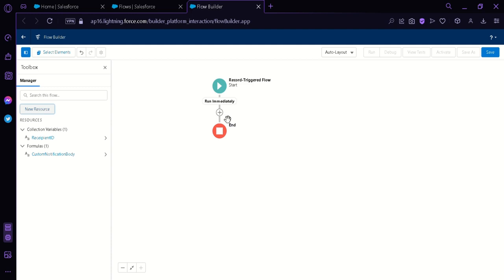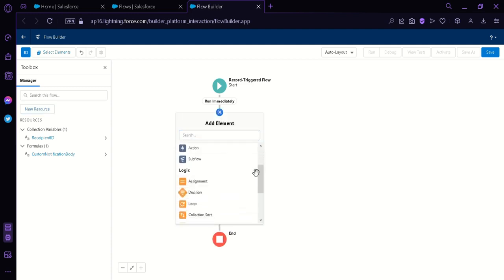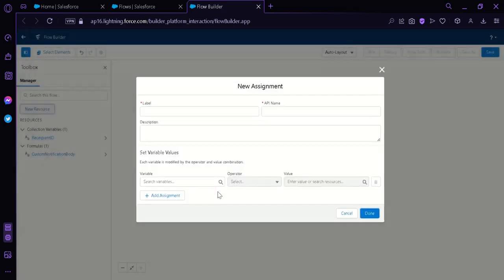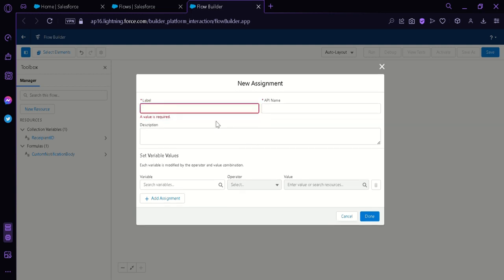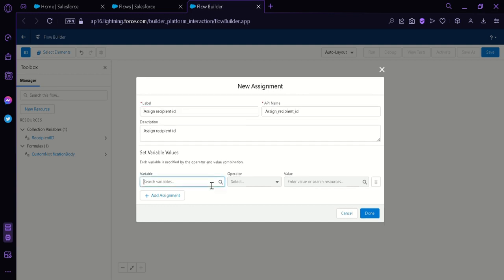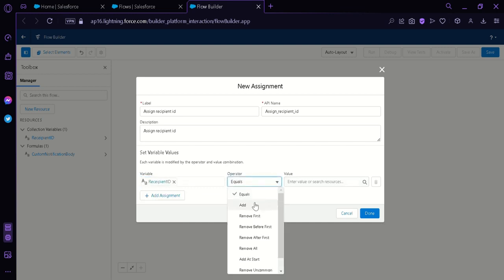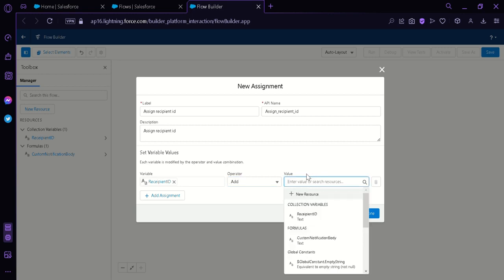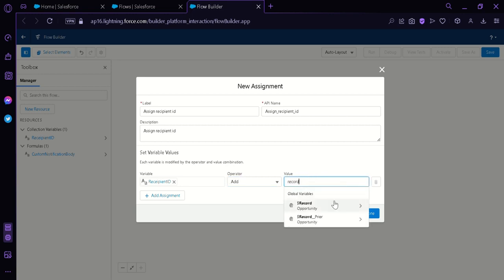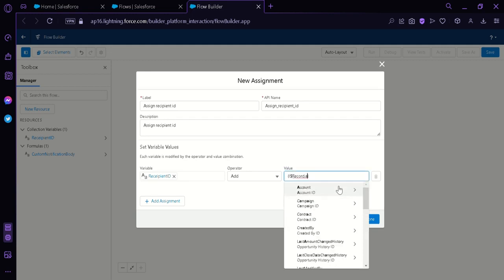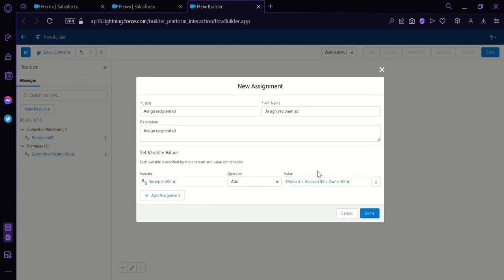The next thing we're going to do is click the addition button in the middle, which is Add Element. We're going to use the Assignment element. What we're doing is accessing the variables into our flow. We're going to put in the label 'Assign Recipient ID'. For the variable, we're going to select Recipient ID, change the operator to Add, and then on the value, search for Record Opportunity, then Account, then Owner ID. After that, we're simply going to click Done.